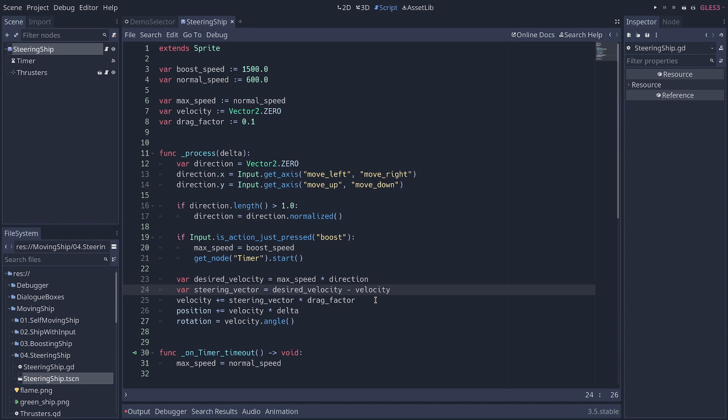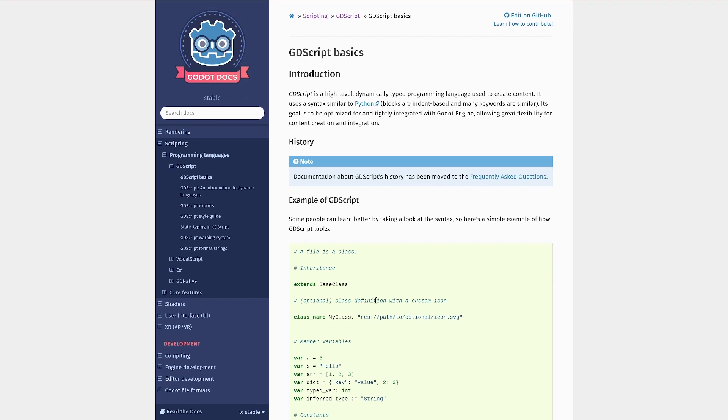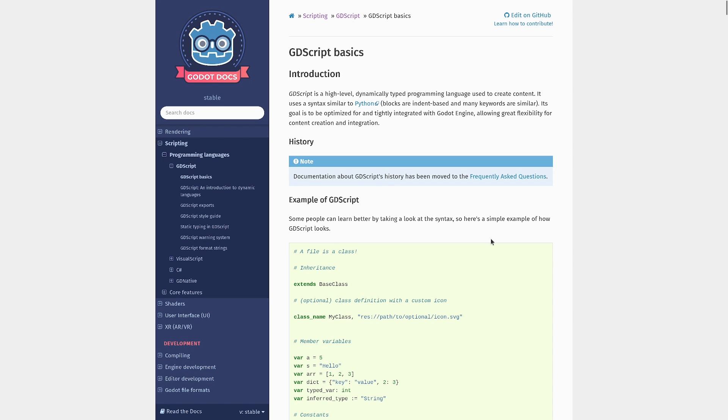It might be less intimidating but let's talk about how to learn it. The first resource I recommend if you're an experienced developer is the GDScript basics page in the official documentation.